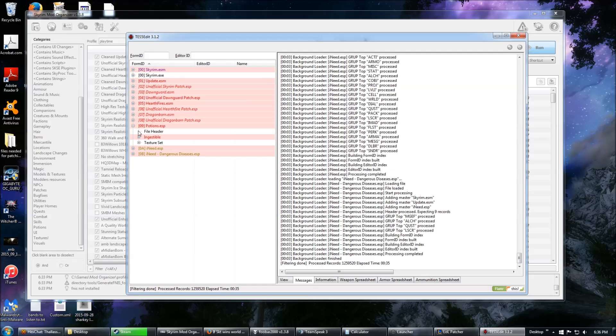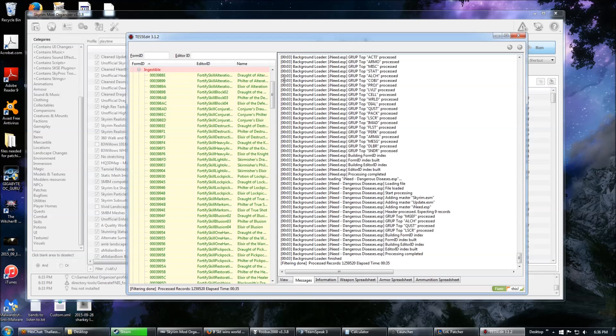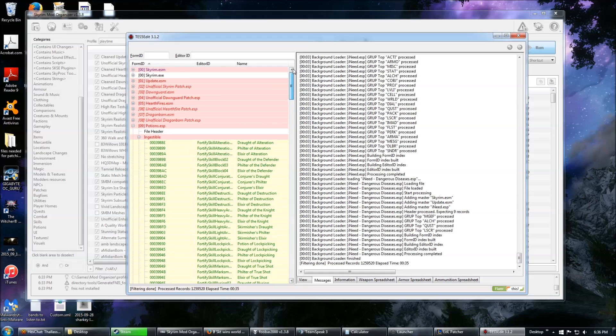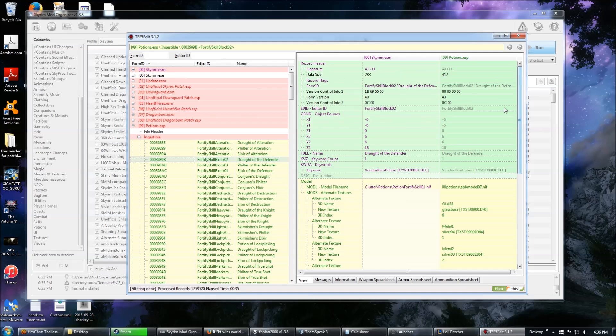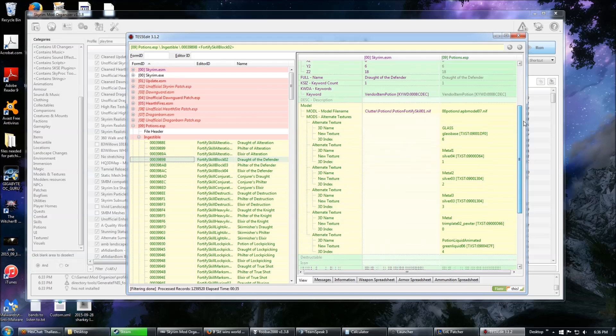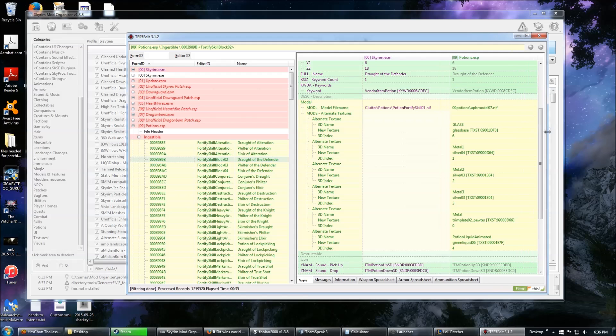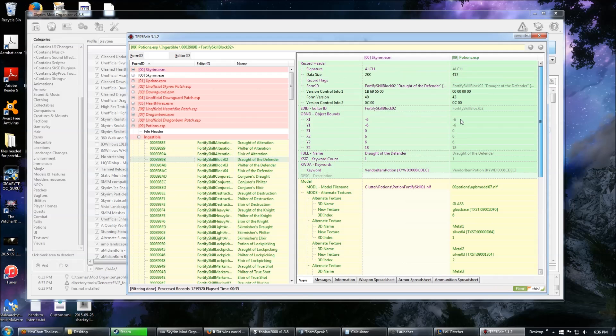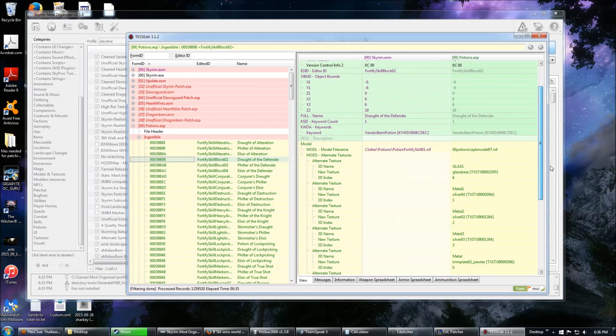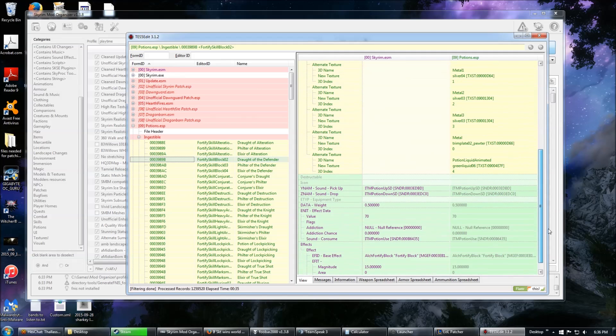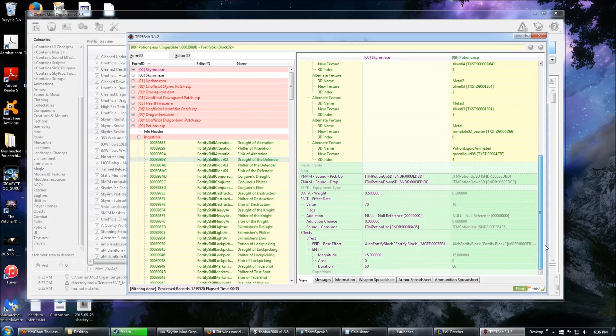Okay, so potions is being overwritten. And we can see from this that what's being overwritten is the ingestible. That means things you can eat. Things that are green are not being overwritten. So things that are green are overwriting something else. In this case, it's overwriting Skyrim.esm. And it is successfully overwriting and not being overwritten itself.